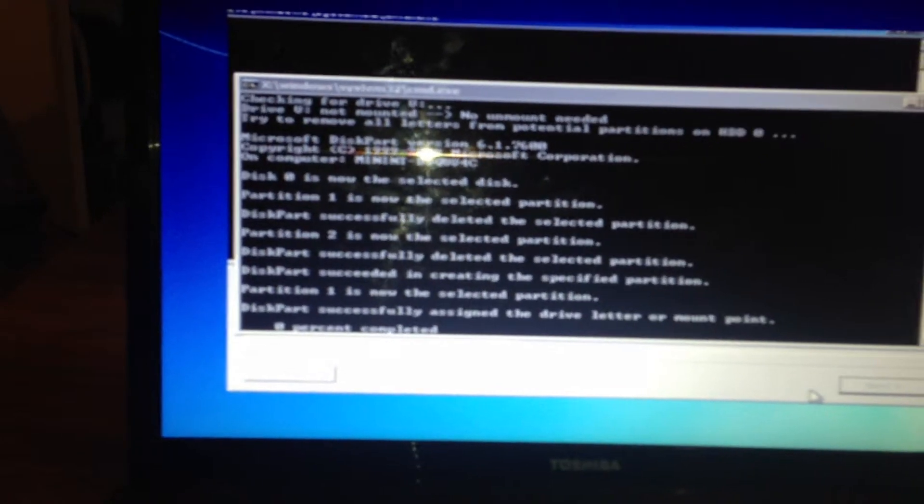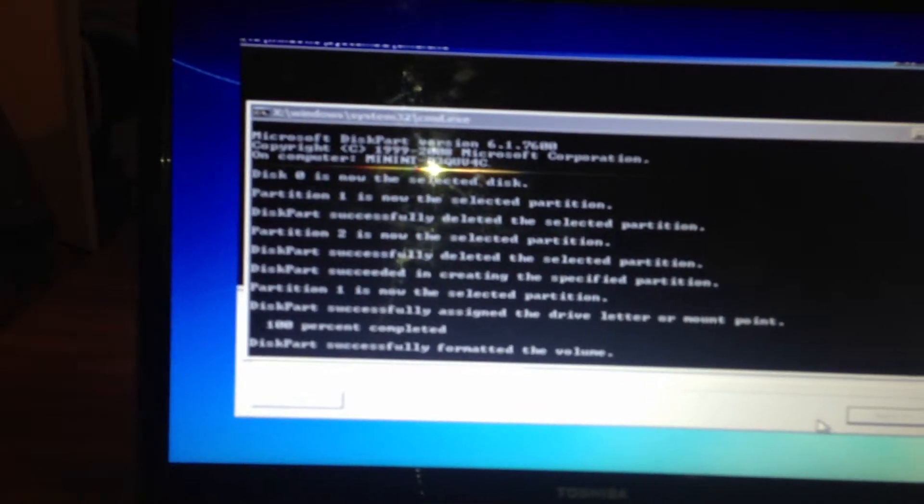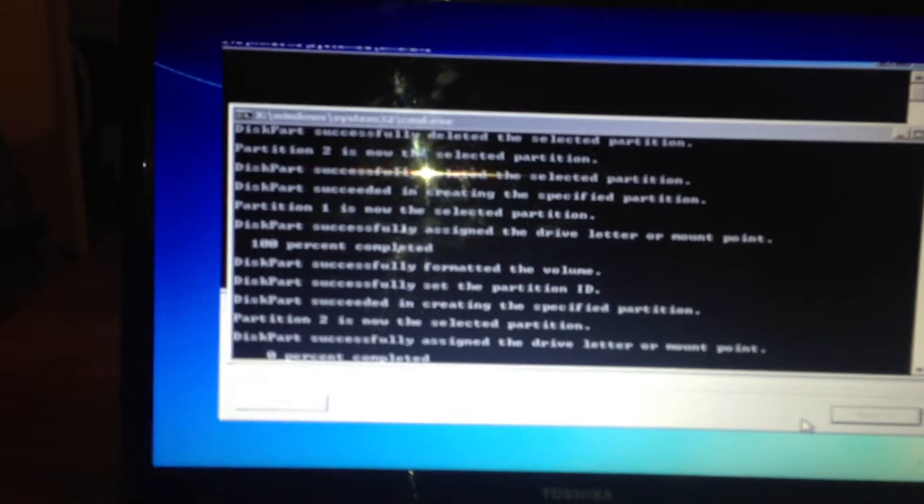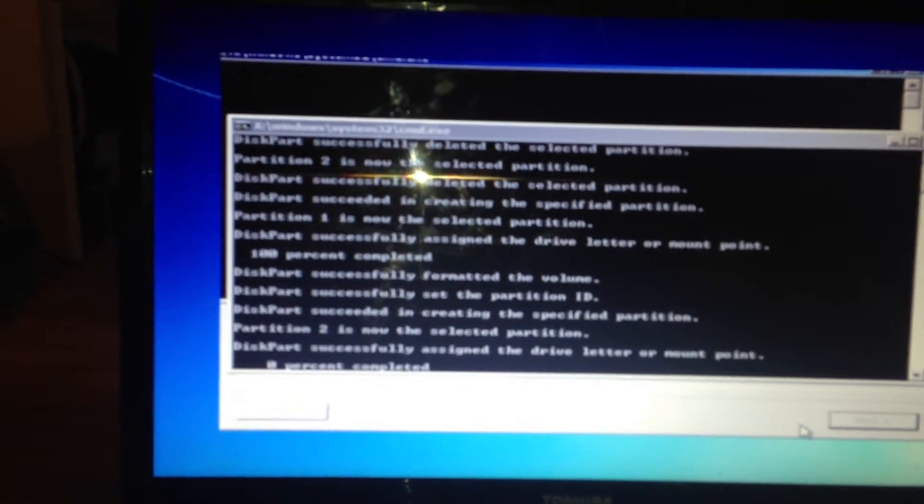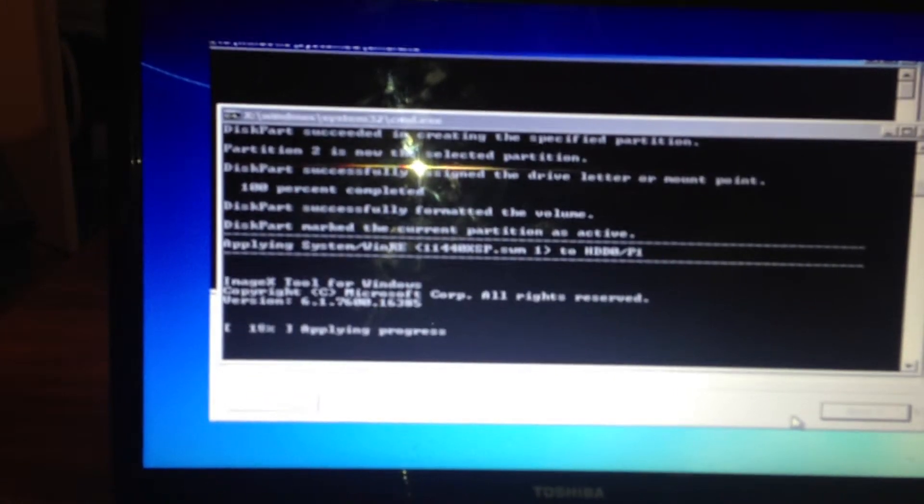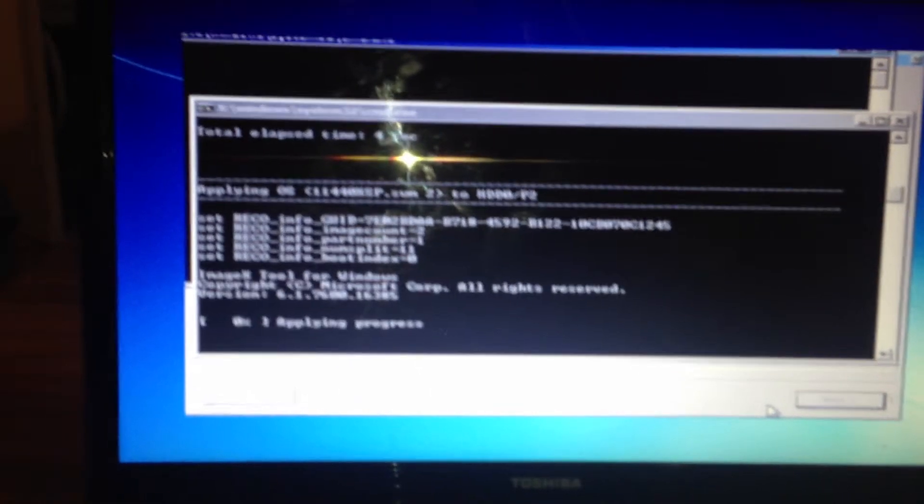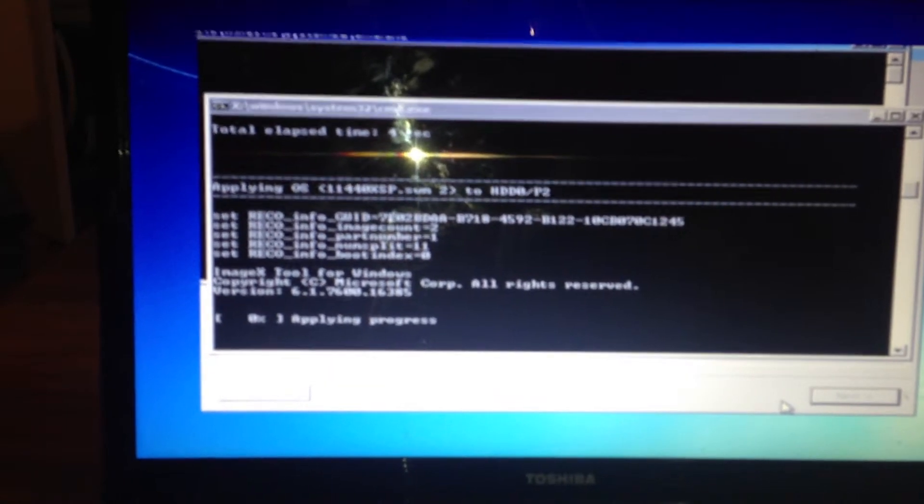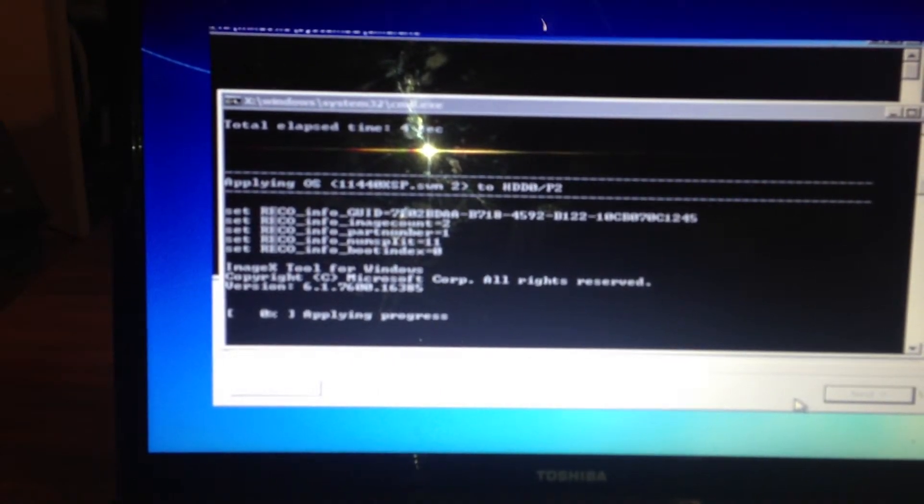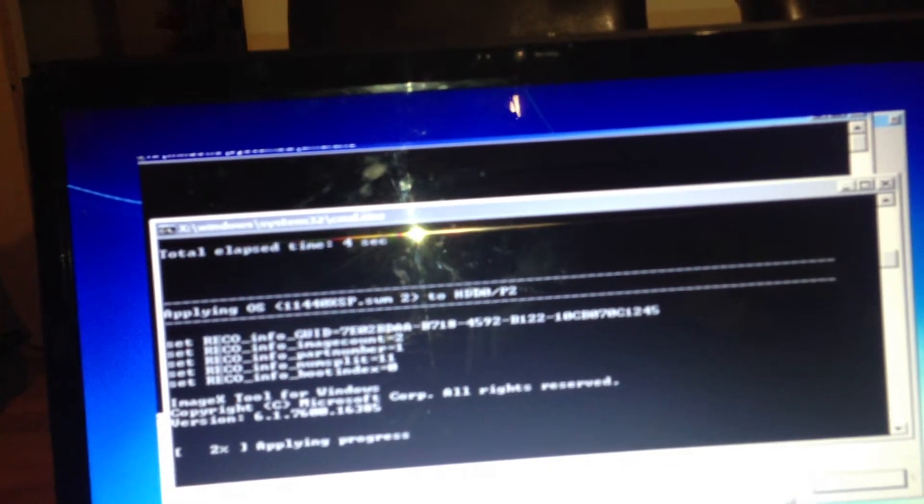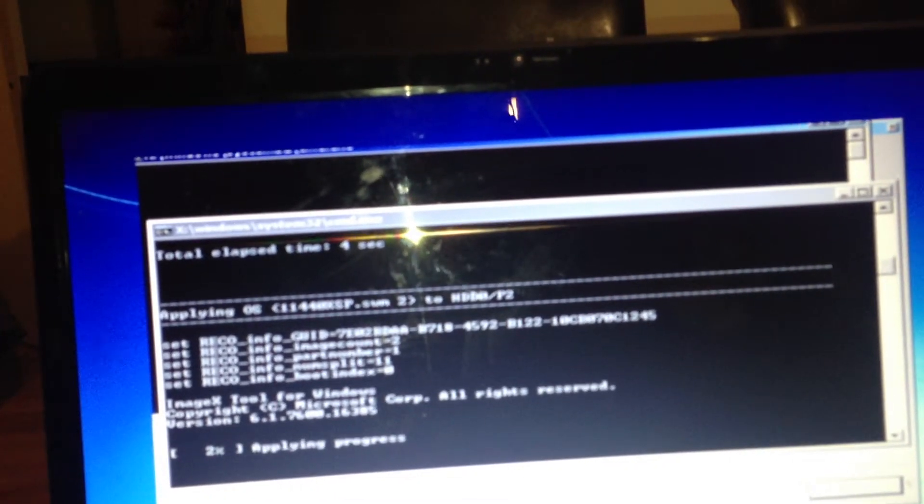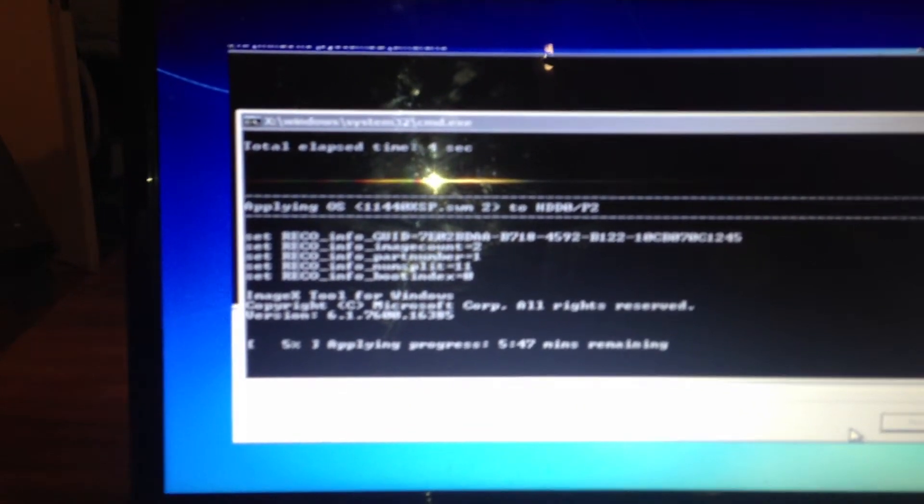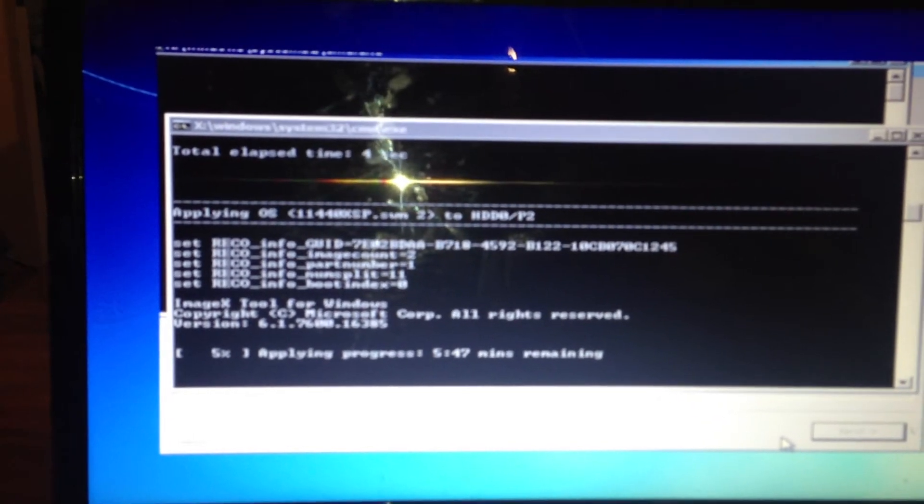And now it starts doing its thing. As you can see it's doing all its whatever it's doing. It's quite a simple process. You don't need to take it into a shop or anything. Obviously when it's reset you'll need to do your Windows updates and like I say this is a Toshiba Satellite. I've got the i5 processor. You also get the 3 and the 7 processor. Windows 7 64-bit.